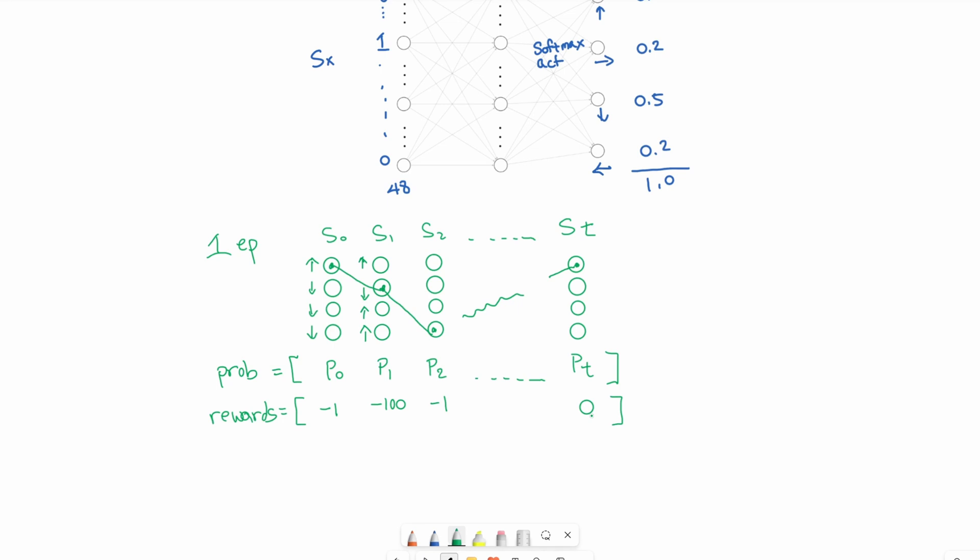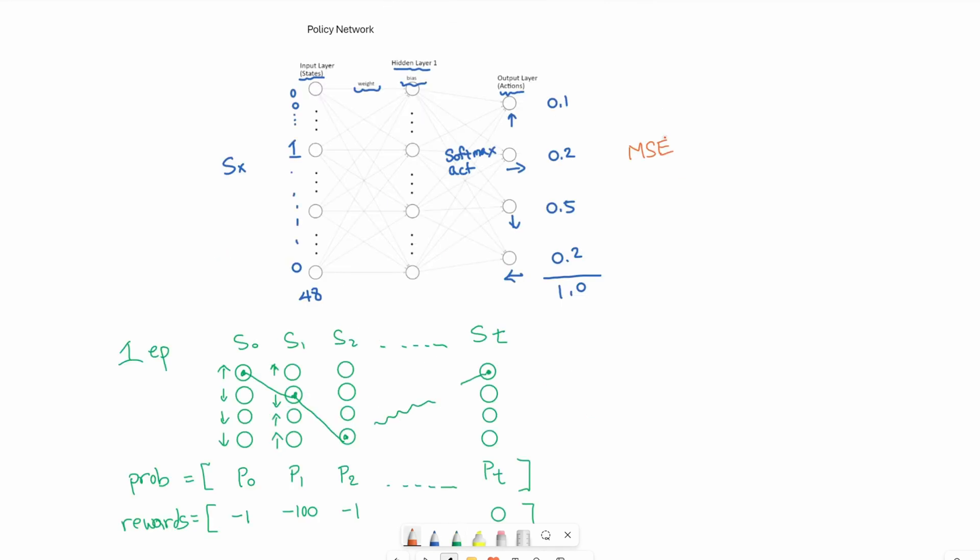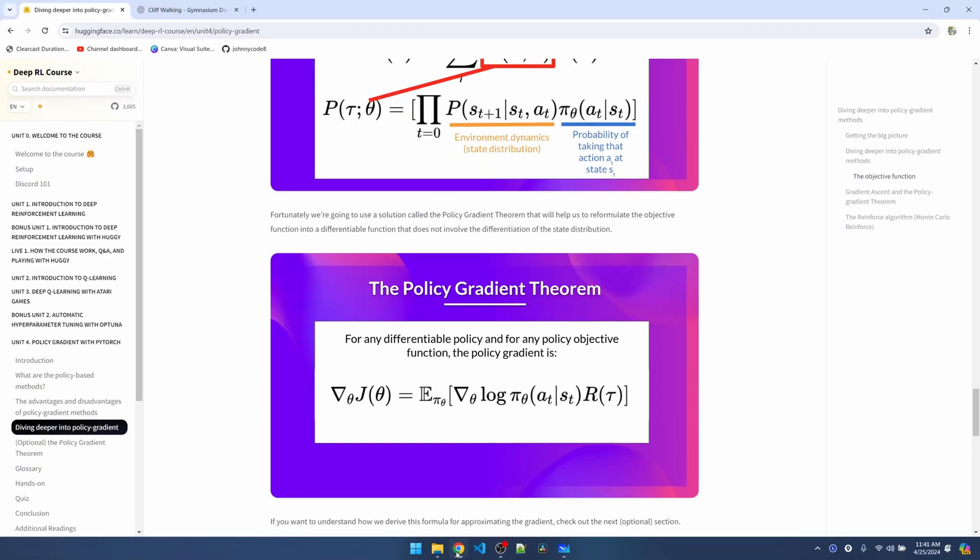Usually when we want to optimize a network, we calculate loss using a function like mean square error. For reinforcement learning, we want to optimize an objective function. That function is on this Hugging Face tutorial. Instead of trying to decode this formula for you, I'm just going to show you how it works on the whiteboard.